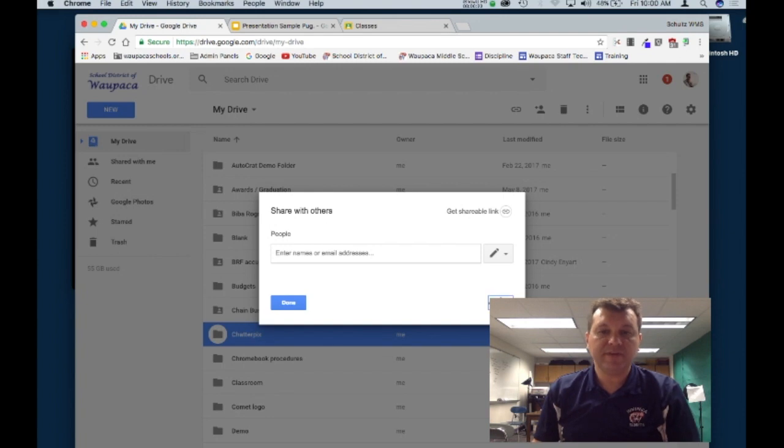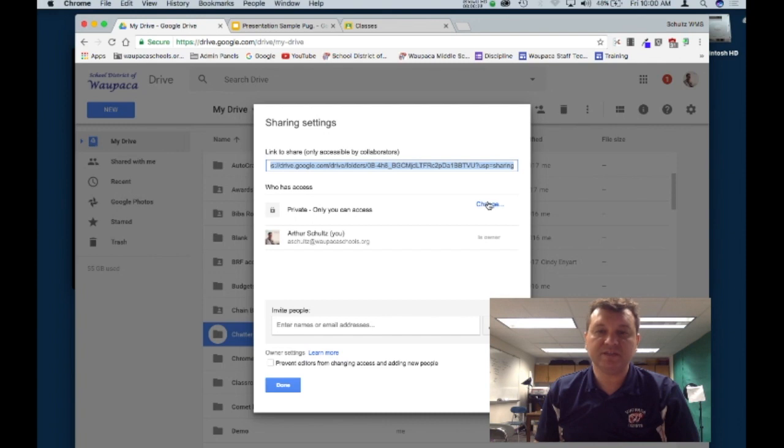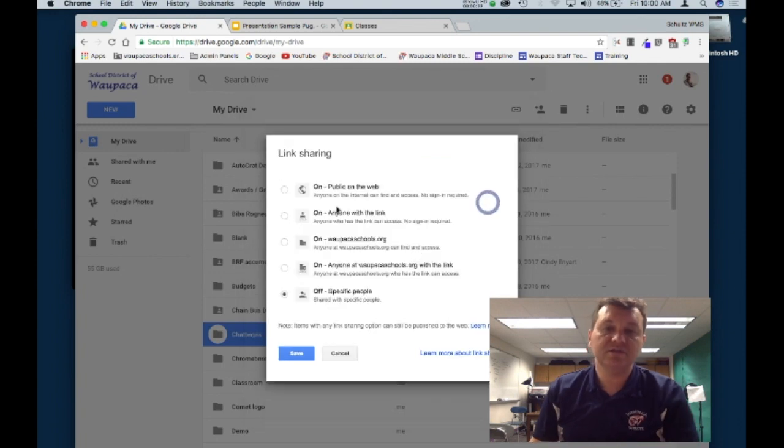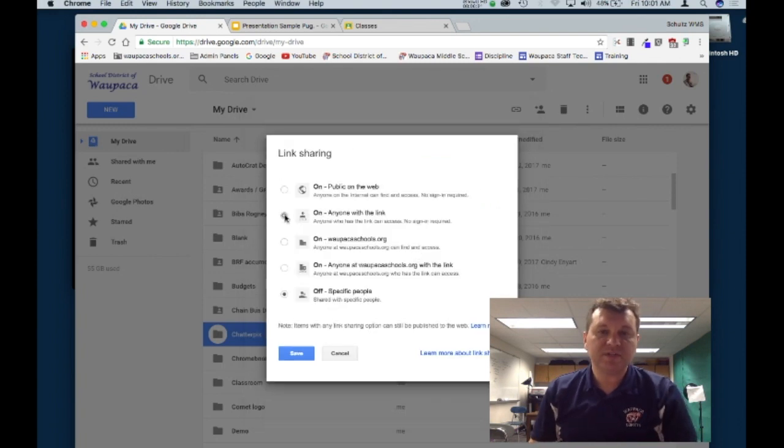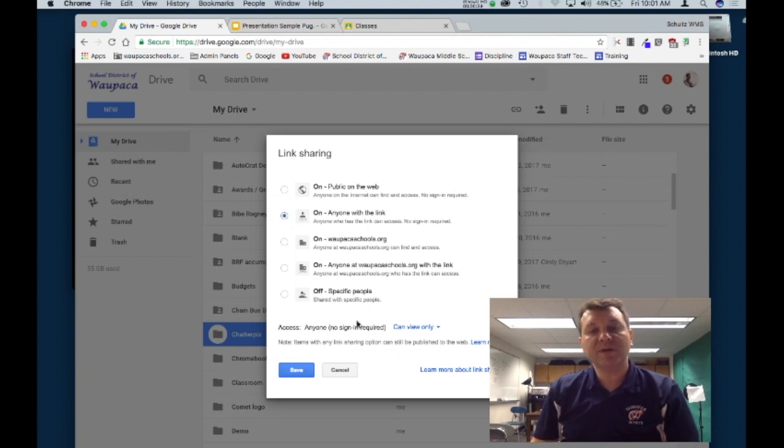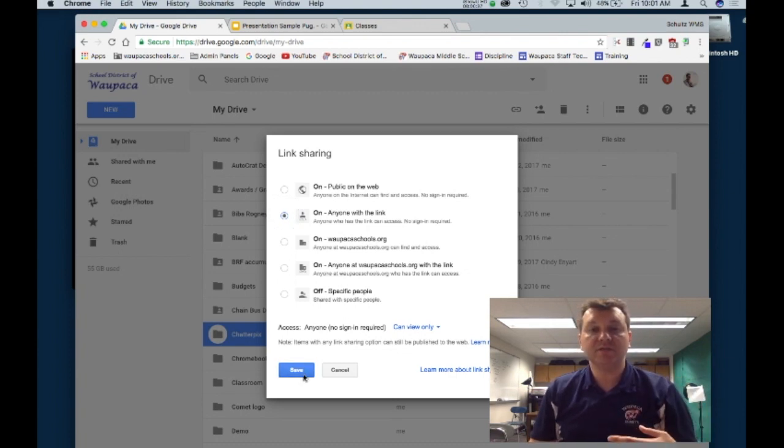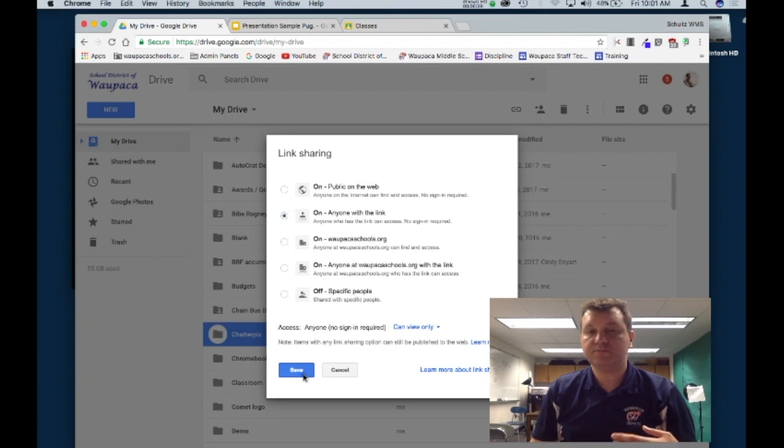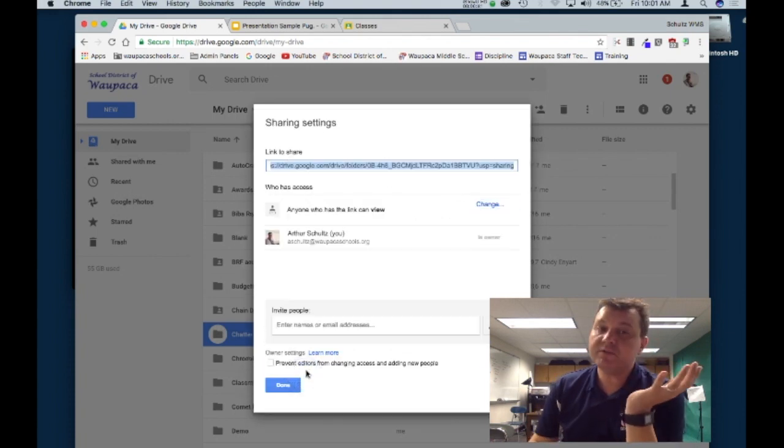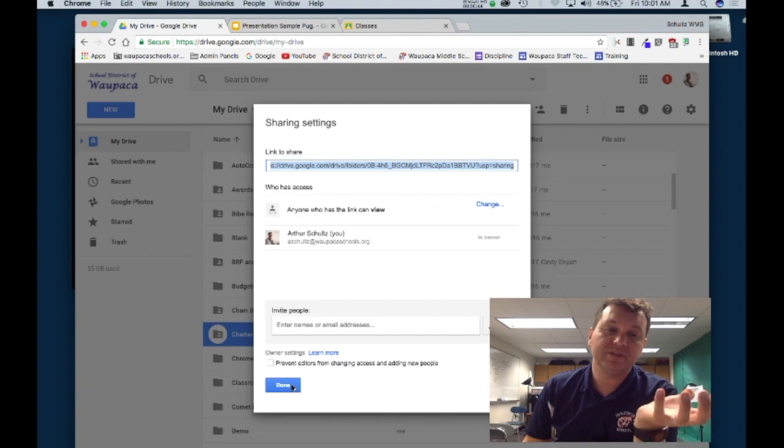I want to hit advanced and click where it says private only you can access and change. I want this to be anyone for the link. The reason we want to do that is so the video will be played. If you don't do that step, your video may not play when you present your slides.